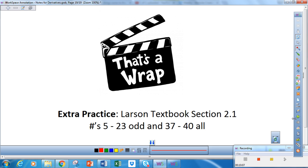That will do it for Lesson 1. There's some practice you can do in the Lawson Textbook 2.1, numbers 5 through 23 — do the odd ones — and 37 through 48, do all of those. Have a great day, and I'll see you with Lesson 2.